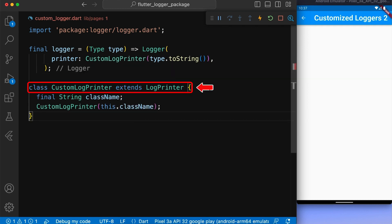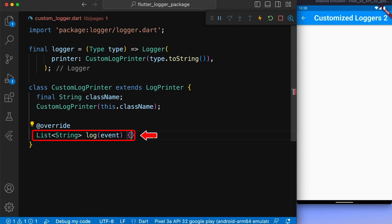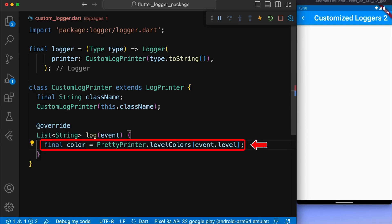This is our custom log printer class that extends log printer and takes the class name as an argument to show from which class is the logger showing in console. Next, we overwrite the log method of log printer class and defines a variable color, which is assigned the value of color associated with the log level of a log event.